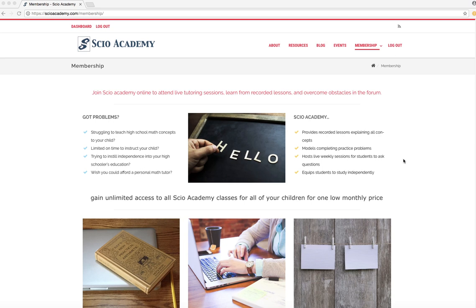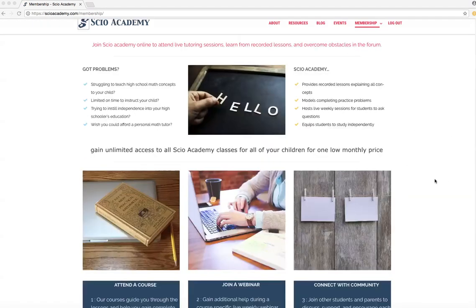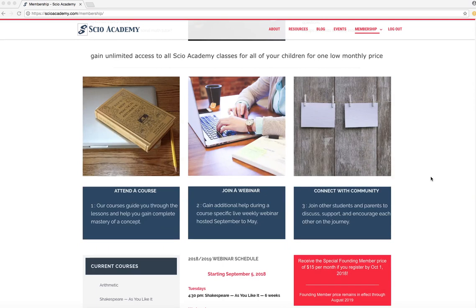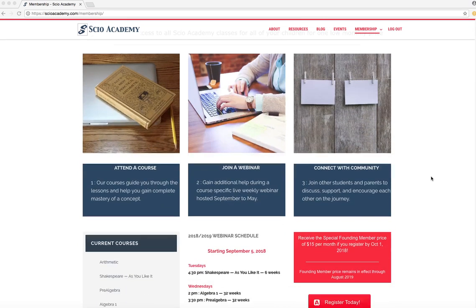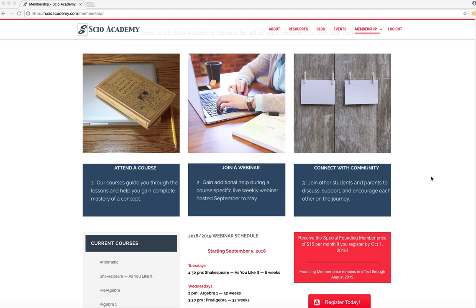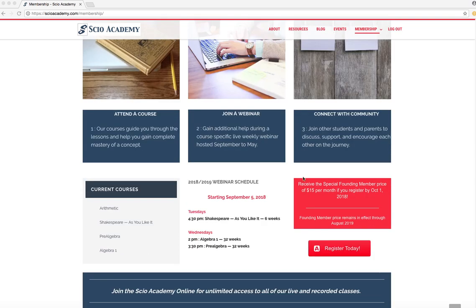You go to the membership up here in the menu bar and you'll see this site. This site is basically explaining what our membership is. Our SCIO Academy membership is basically access to all of our courses that we offer here at SCIO. You'll see down here on the lower left that we currently have arithmetic, Shakespeare, pre-algebra, and algebra one.